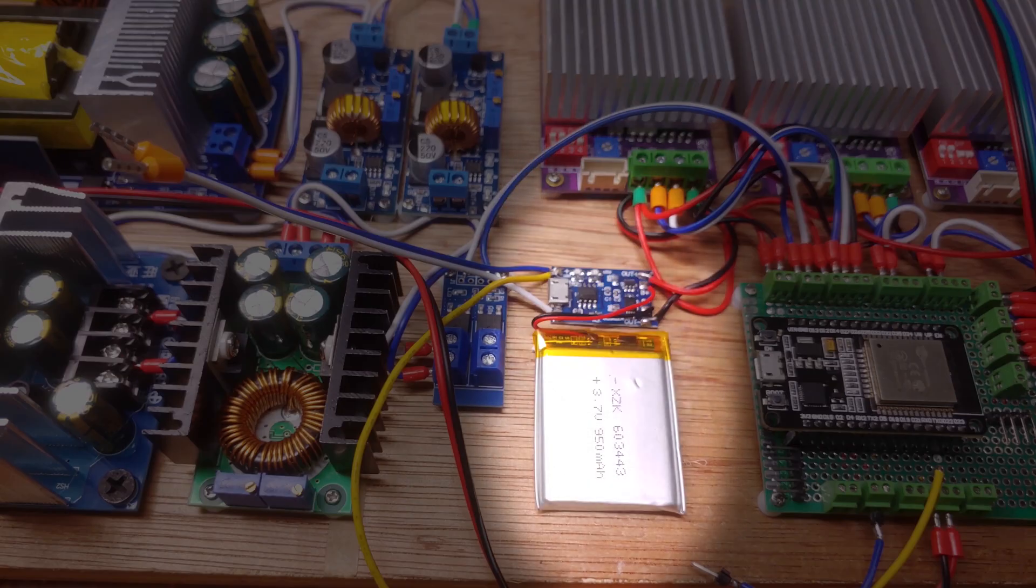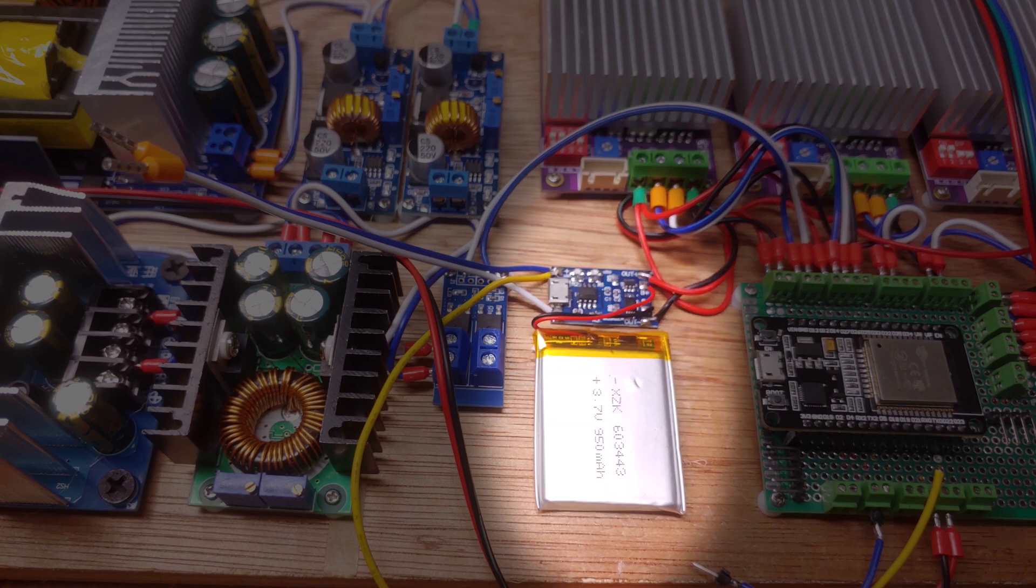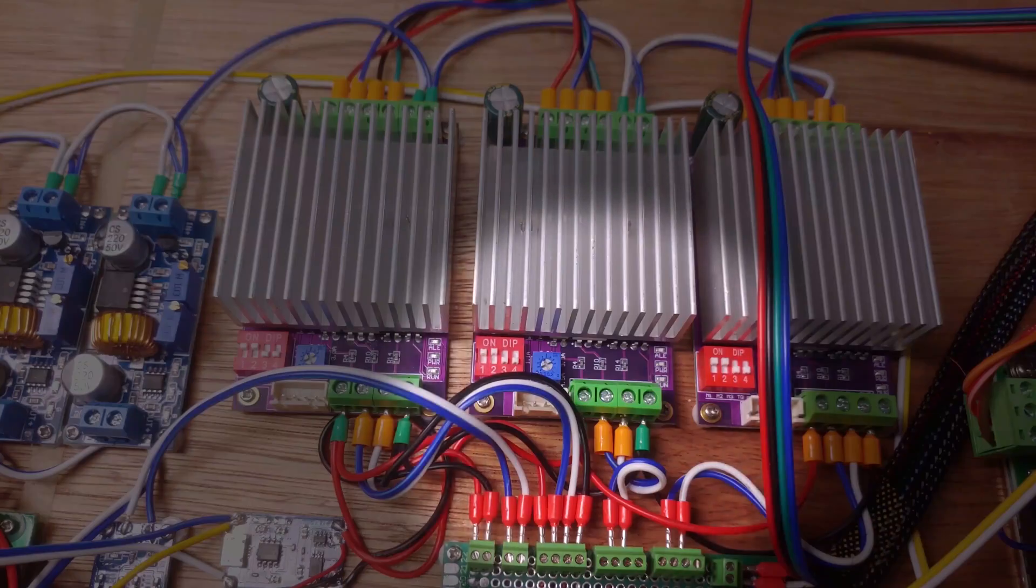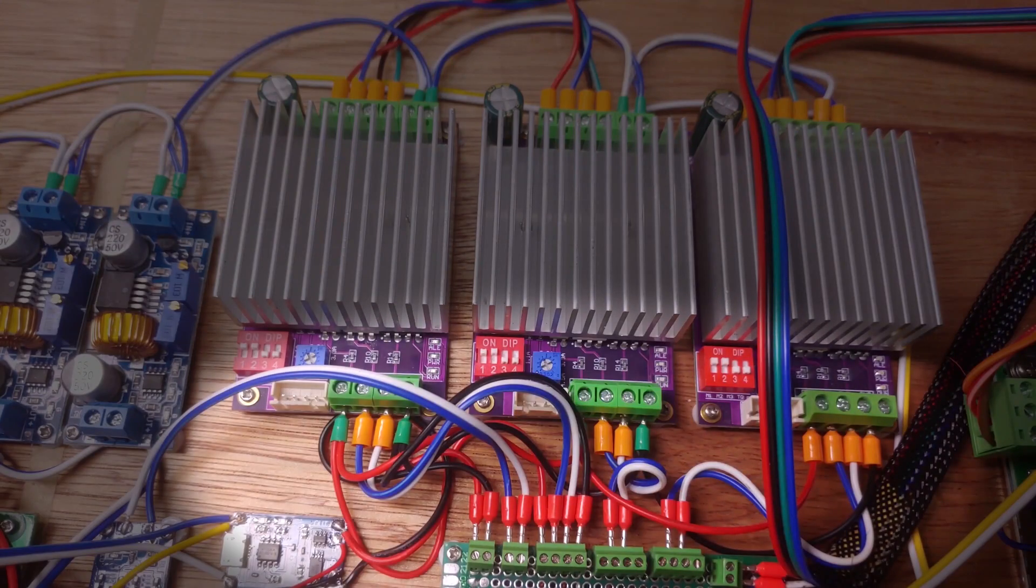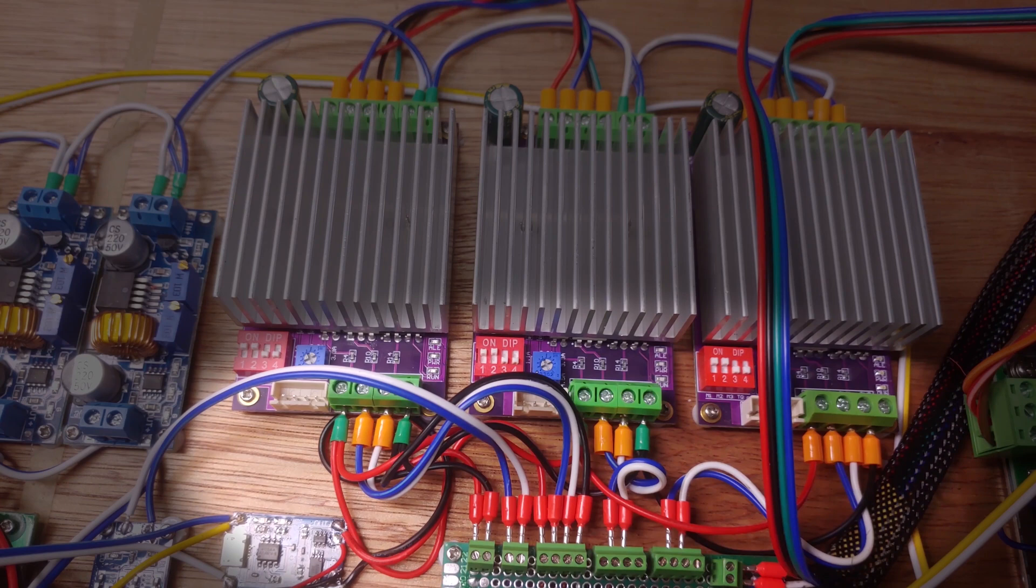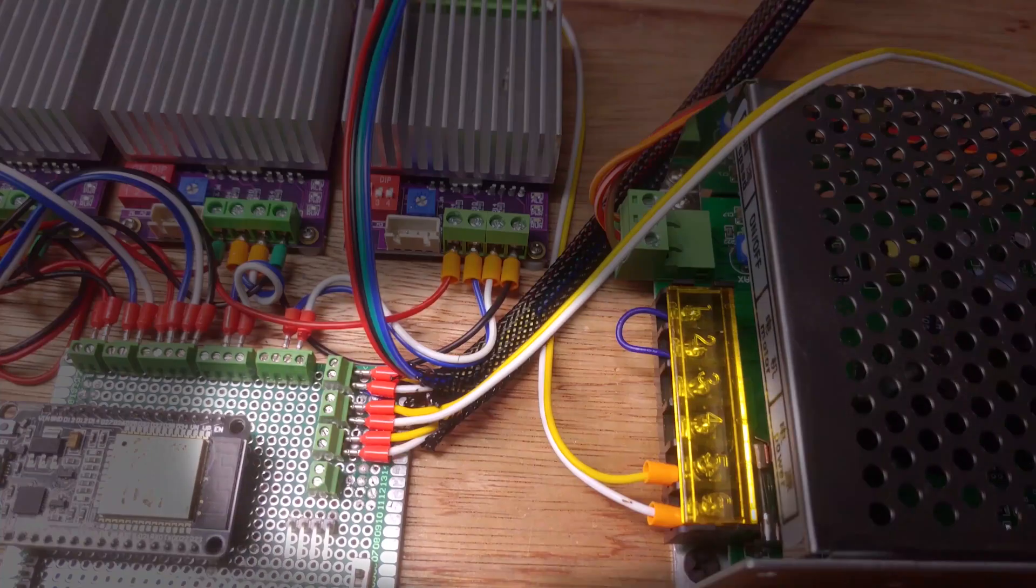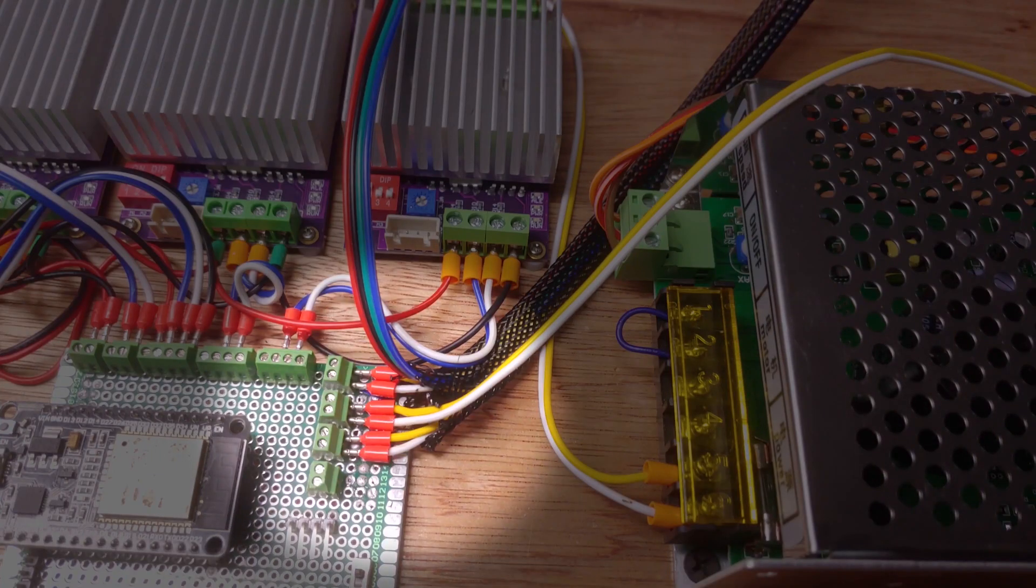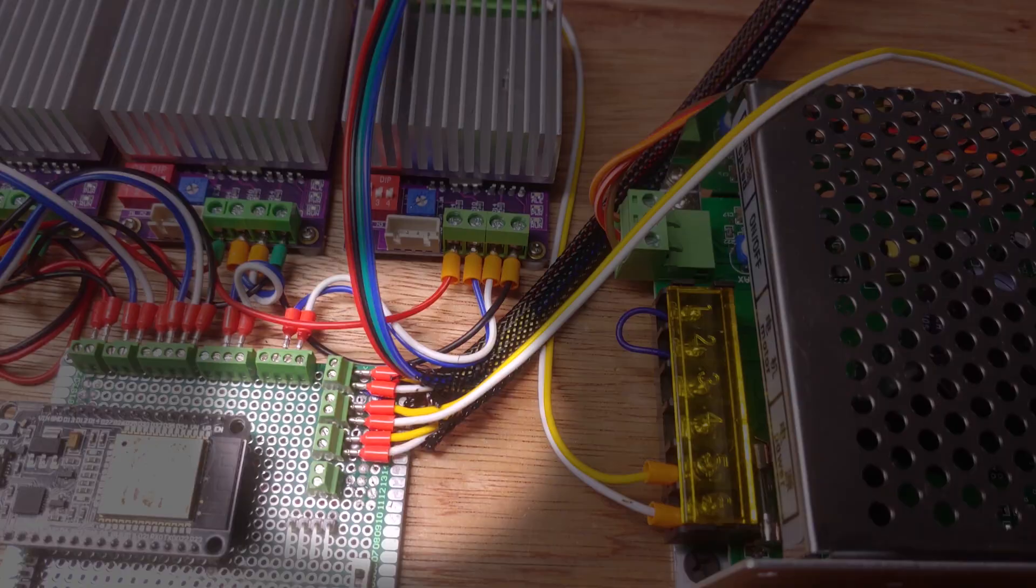I also have a little LiPo battery and LiPo charging module connected. I figured I'll need a backup to power the ESP32 when the main power supply is off. The rest of the connections are the step and direction signals for controlling the stepper drivers, as well as connections for the limit switches.